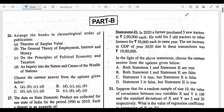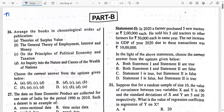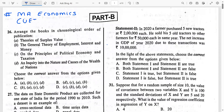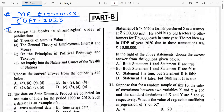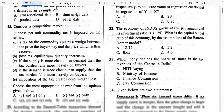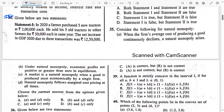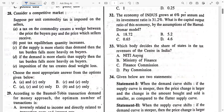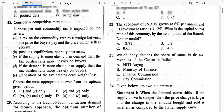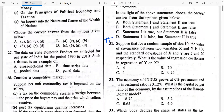I hope all students can now see the question paper. This is the MA Economics CUET 2023 paper. In my previous lecture, we had discussed problems from question number 26 till question number 30 — those five MCQs. In this lecture, let's start our discussion with question number 31.